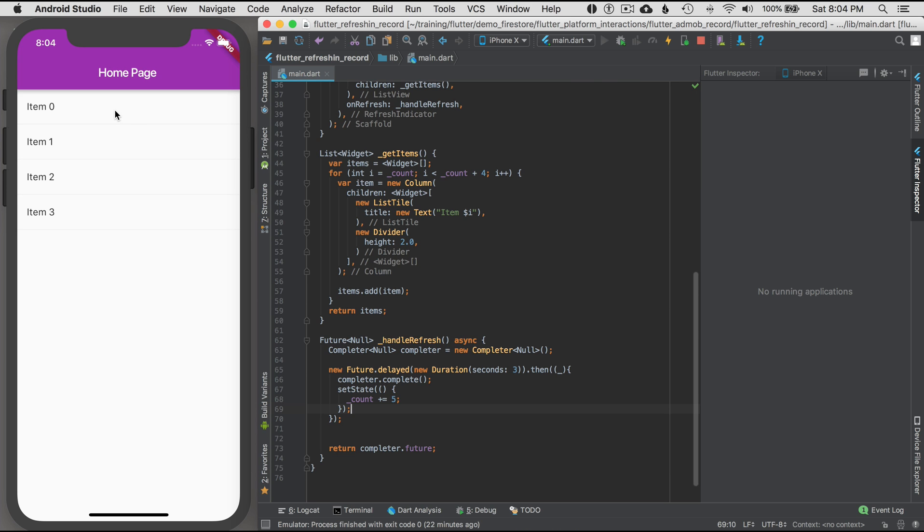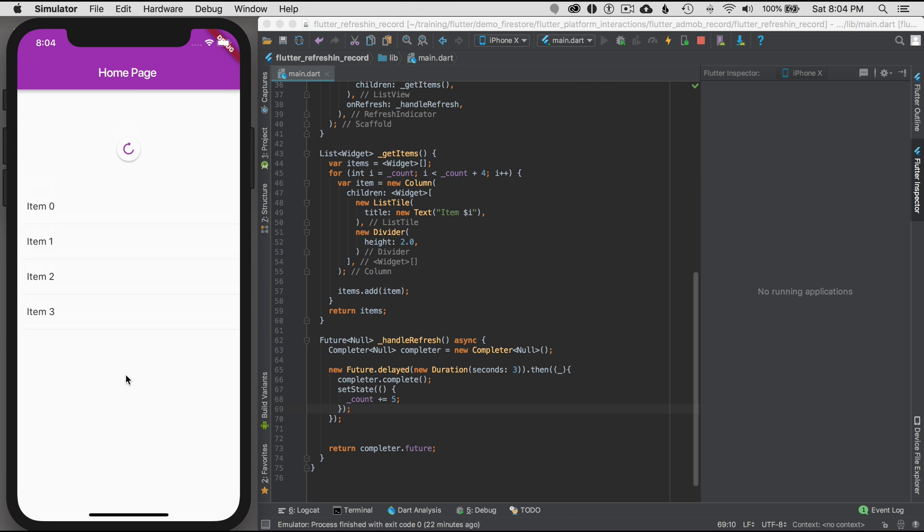I'm going to restart it from the beginning and I'm going to hold down and reload. Okay, so there's the refresh indicator and there it is. It updates and sets a state after the completion call. So that works great.